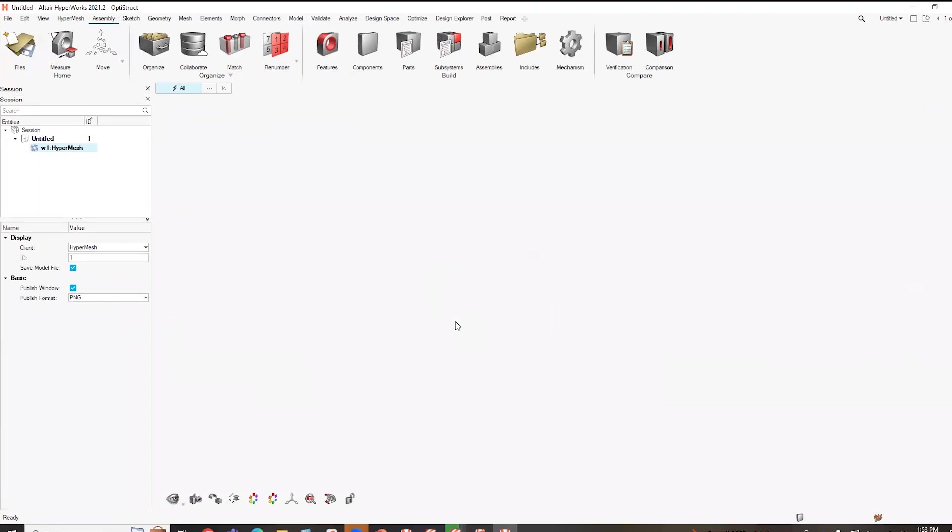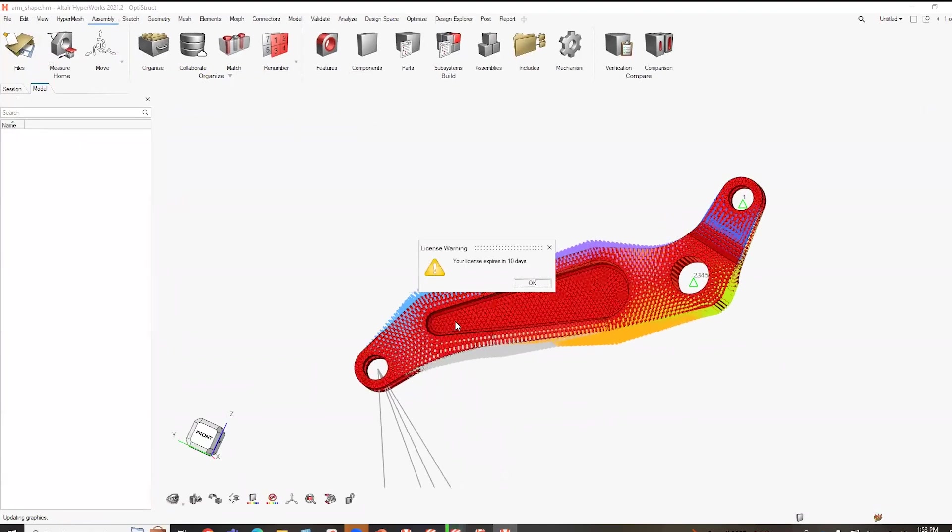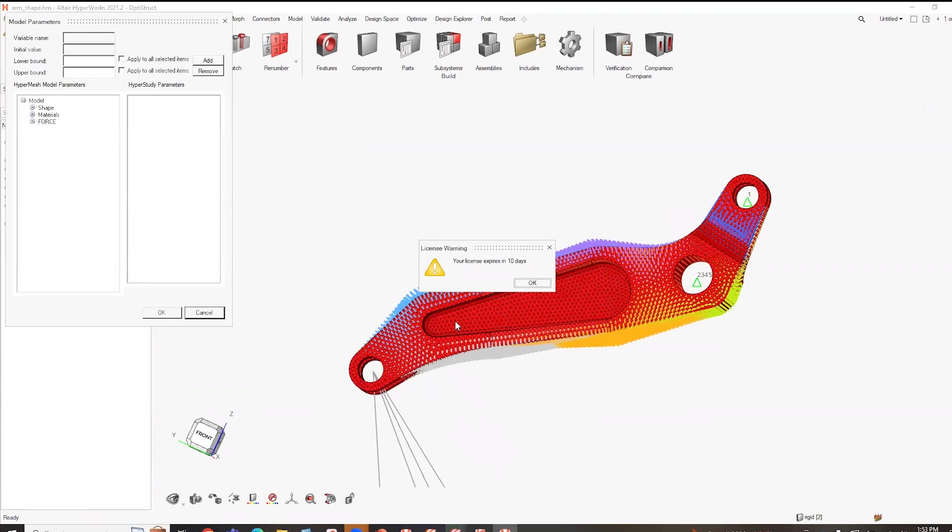And how it works within HyperWorks is you just specify a variable, it's a parameterized variable. So in this case, it could be a dimensional variable, it could be, you'll see there's some material variables.